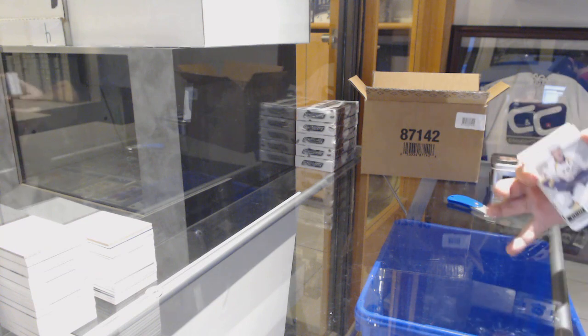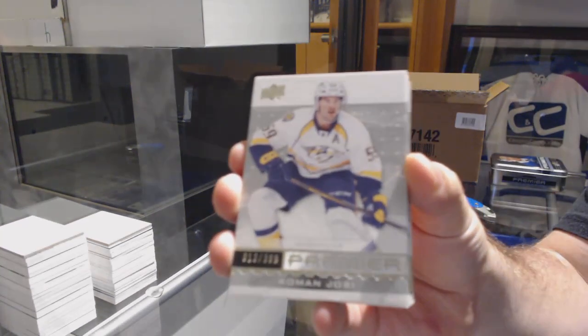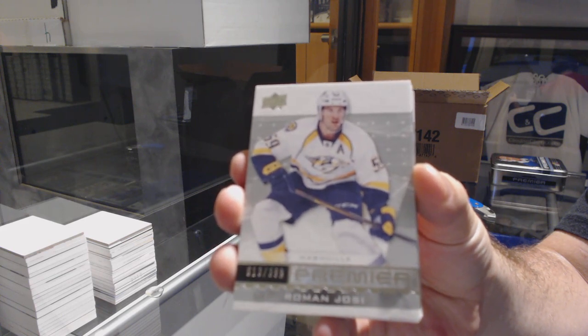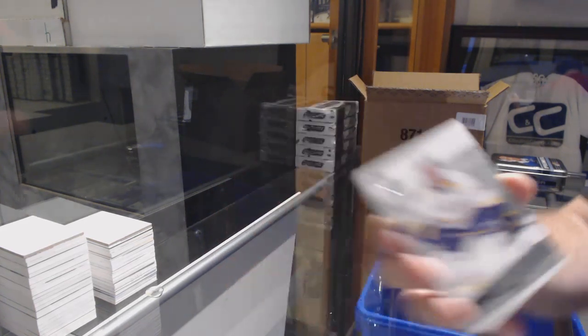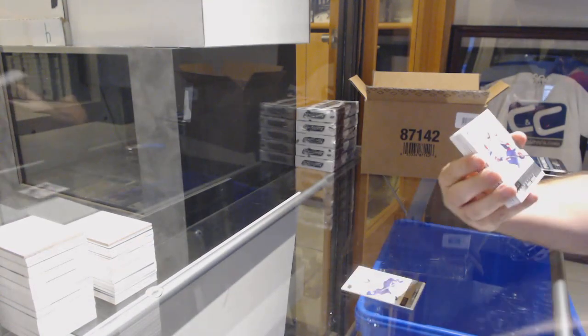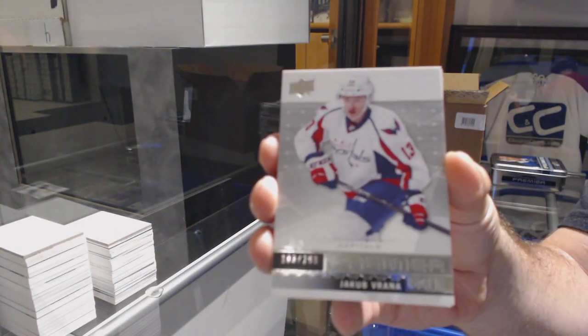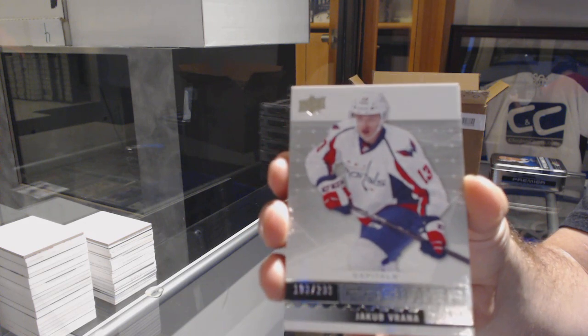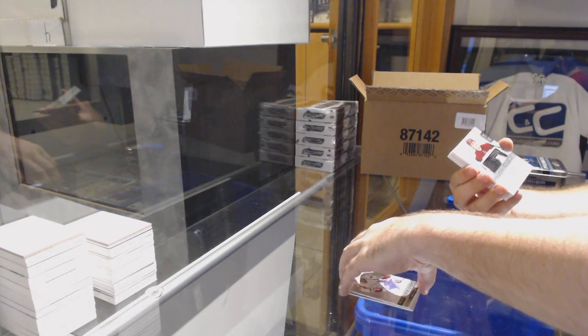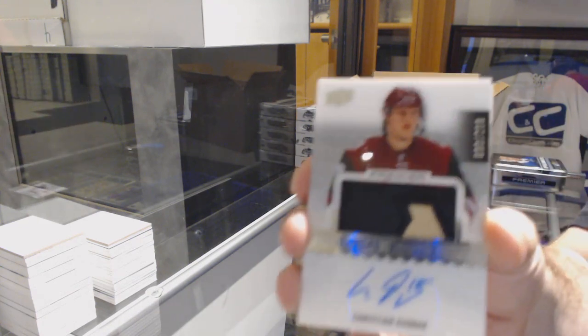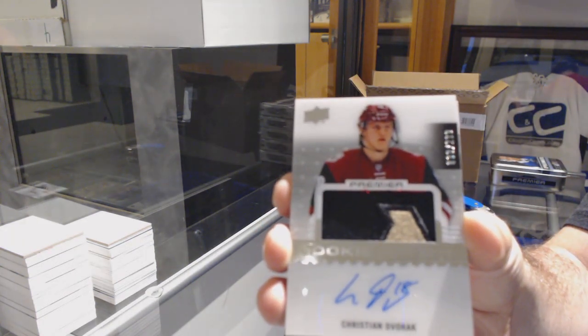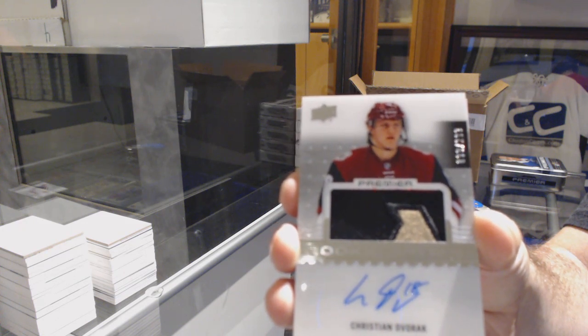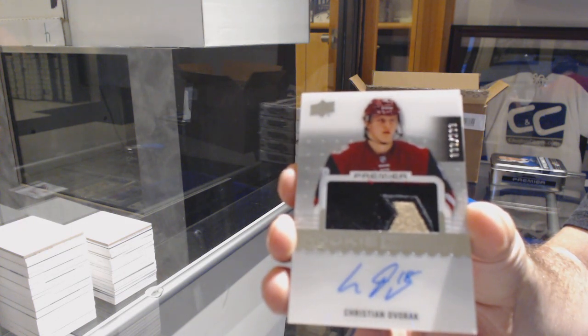Start off for the Preds, Roman Josi. For the Capitals, 299, Verana. For the Coyotes, the 299, Christian Dvorak.